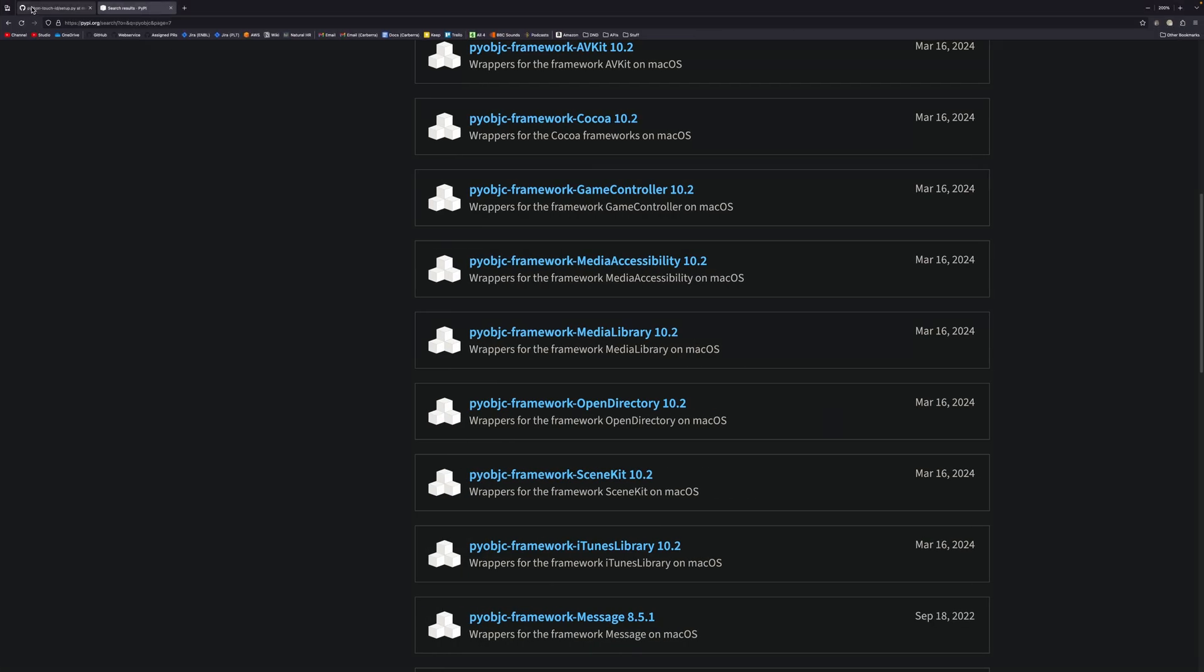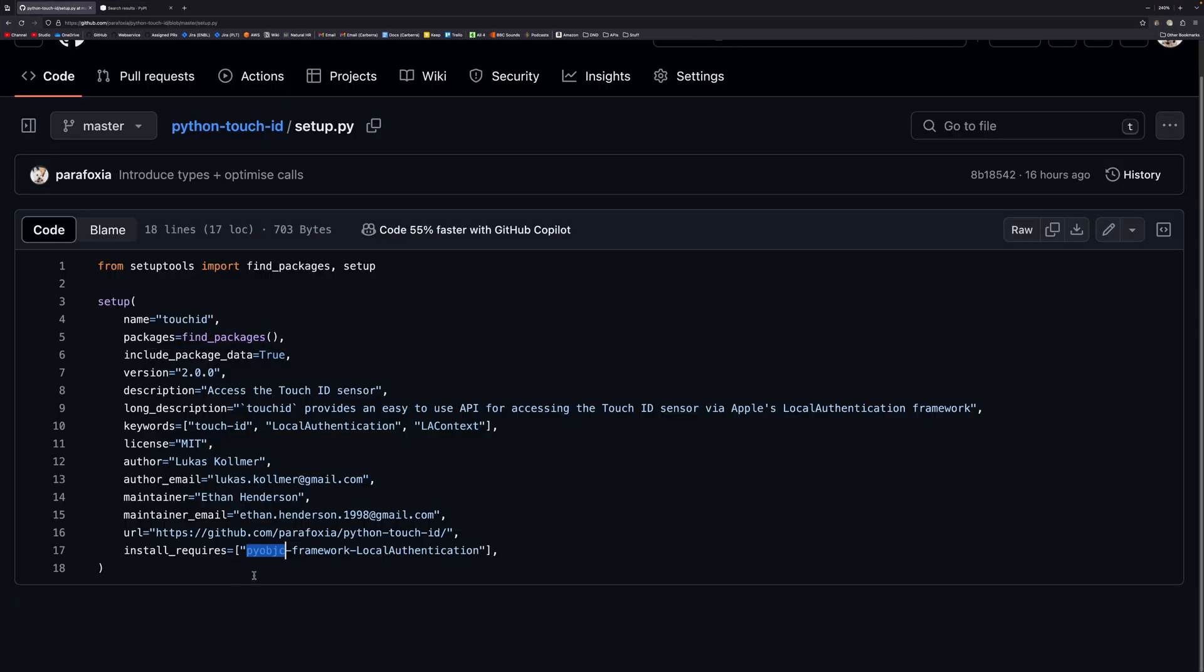If you pip install pyobjective-c, you install all of them. I do mean all 153 or 154 of them. There's a lot, so changing it to just require the local authentication framework...